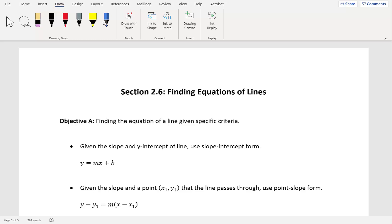In this video we'll take a look at section 2.6, which is finding equations of lines. Our first objective is finding the equation of a line given specific criteria. When you're trying to find the equation of a line, it all depends on what's given to you. If you're given the slope and the y-intercept, you'll use slope-intercept form — you'll be given m and b, and you just plug them in.